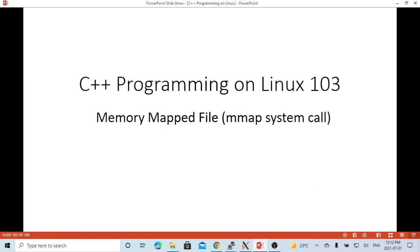Hello, this is Hui. Welcome to watch my video, C++ programming on Linux. In this short video, we are going to discuss memory mapped files.